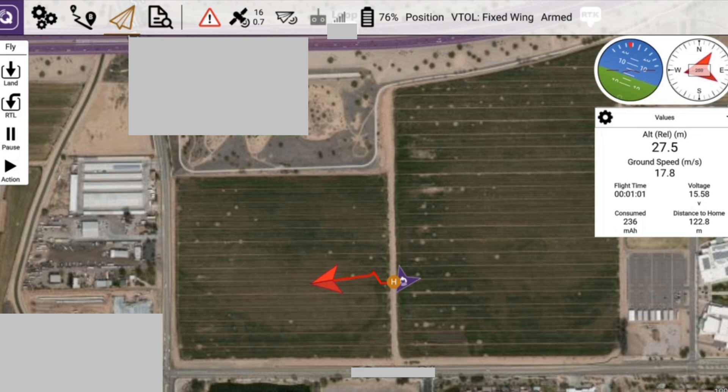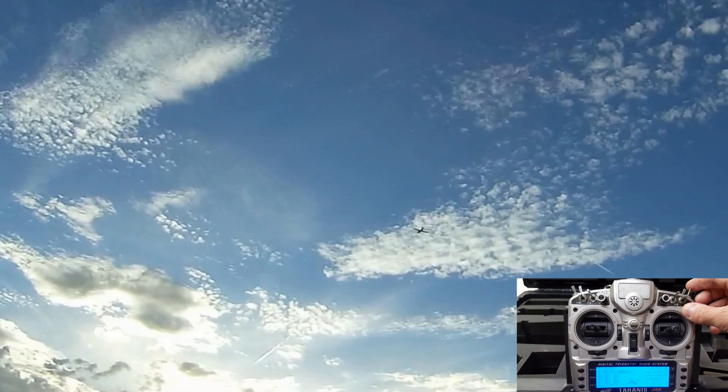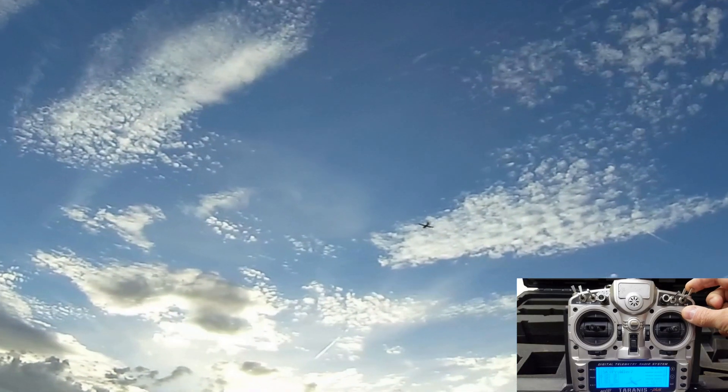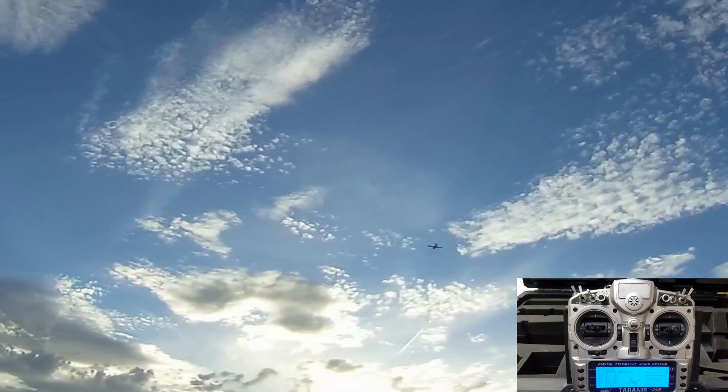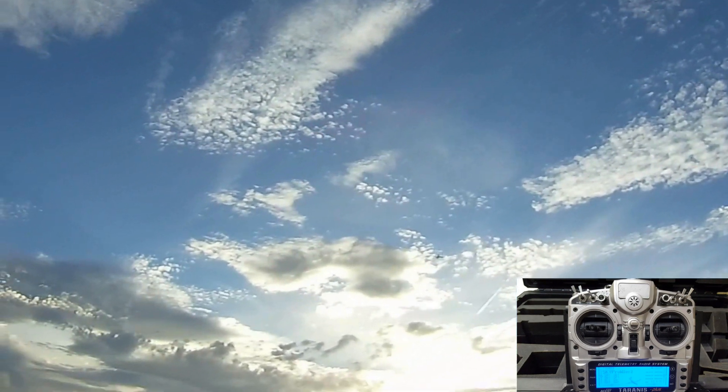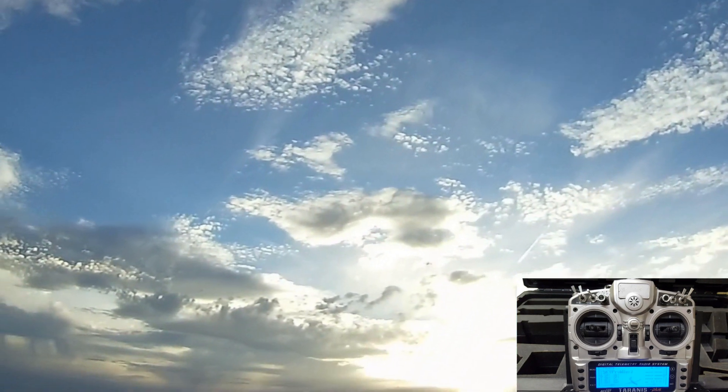The onboard views you're about to see are shot with a simple unstabilized camera option of SkyProwler 2. This is what it looks like from the ground as the aircraft flies away rapidly.